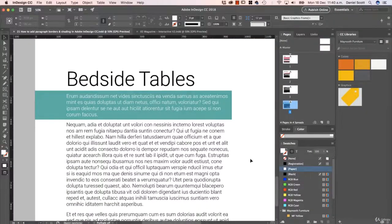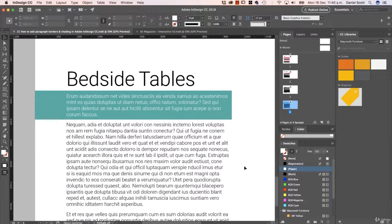Have you ever wondered why sometimes you can see this letter here, or these words here — this 'SI' — totally has enough room to fit up here? It's because by default, InDesign uses something called a Paragraph Composer.